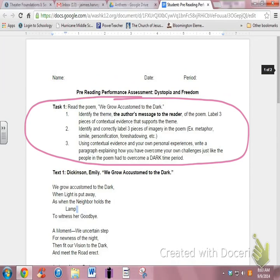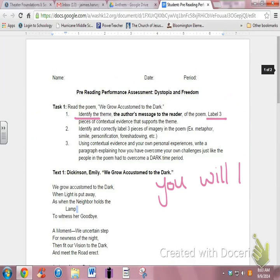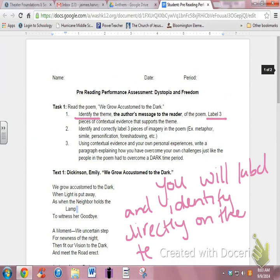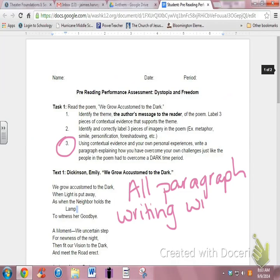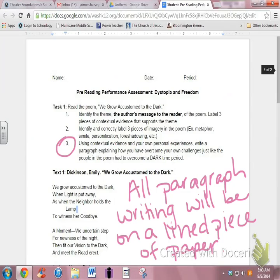Each assessment will have two to three different tasks, and each task will have at least three steps to complete. Read the instructions carefully. If it says to identify and label information, you will complete this step directly on your student assessment. When it asks you to complete one or more paragraphs, you will complete this step on your lined paper.